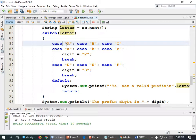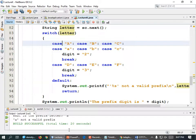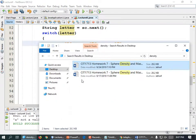So, guess what your other homework assignment is going to be? Yes, I'm a jerk for giving you two. It's to finish this program with the rest of the letters — just carry it all the way out to Z.